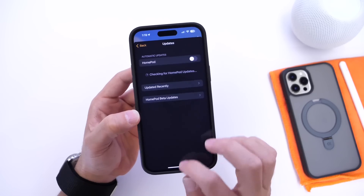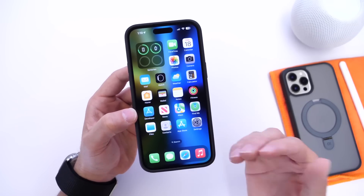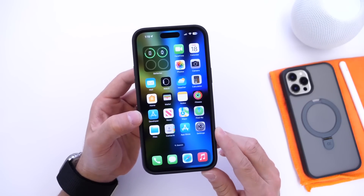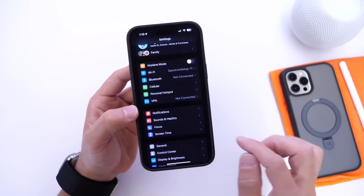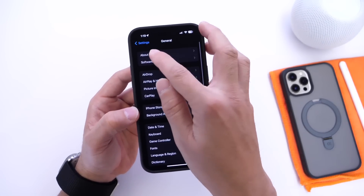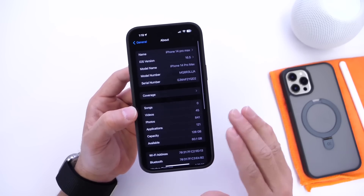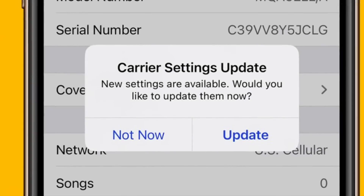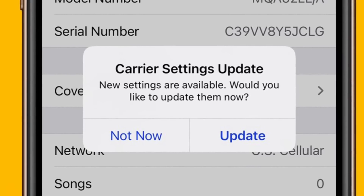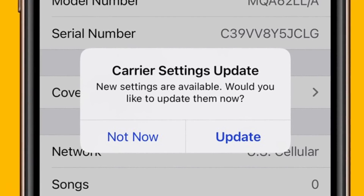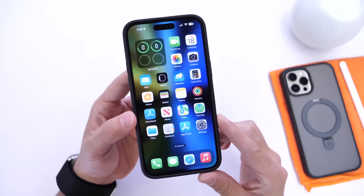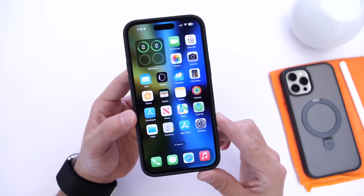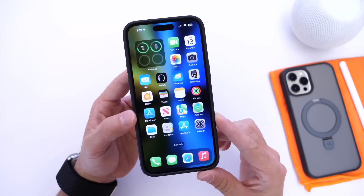For those of you who may have a new carrier update available, you'll want to do that as well. Every time you update your iPhone, go into Settings, then General, then the About section. Not everyone will get a carrier update, but if you do, you'll see a pop-up asking if you want to update your carrier settings. Make sure you do that for better network compatibility, performance, call quality, and overall improvements.